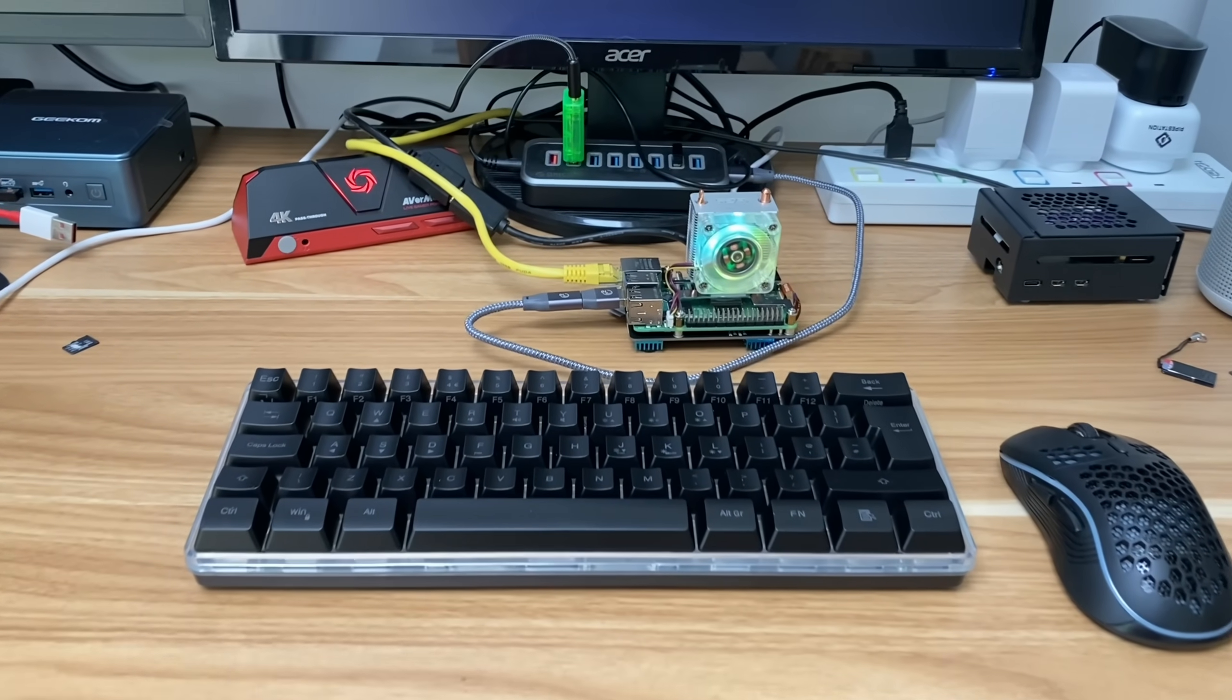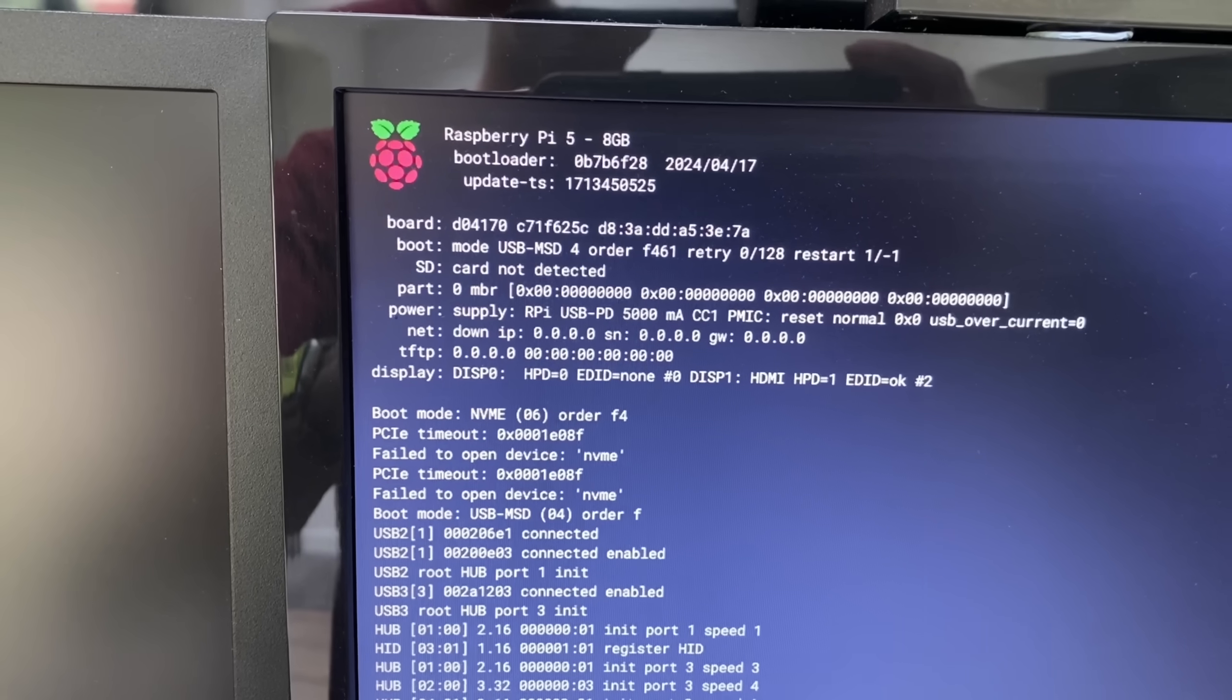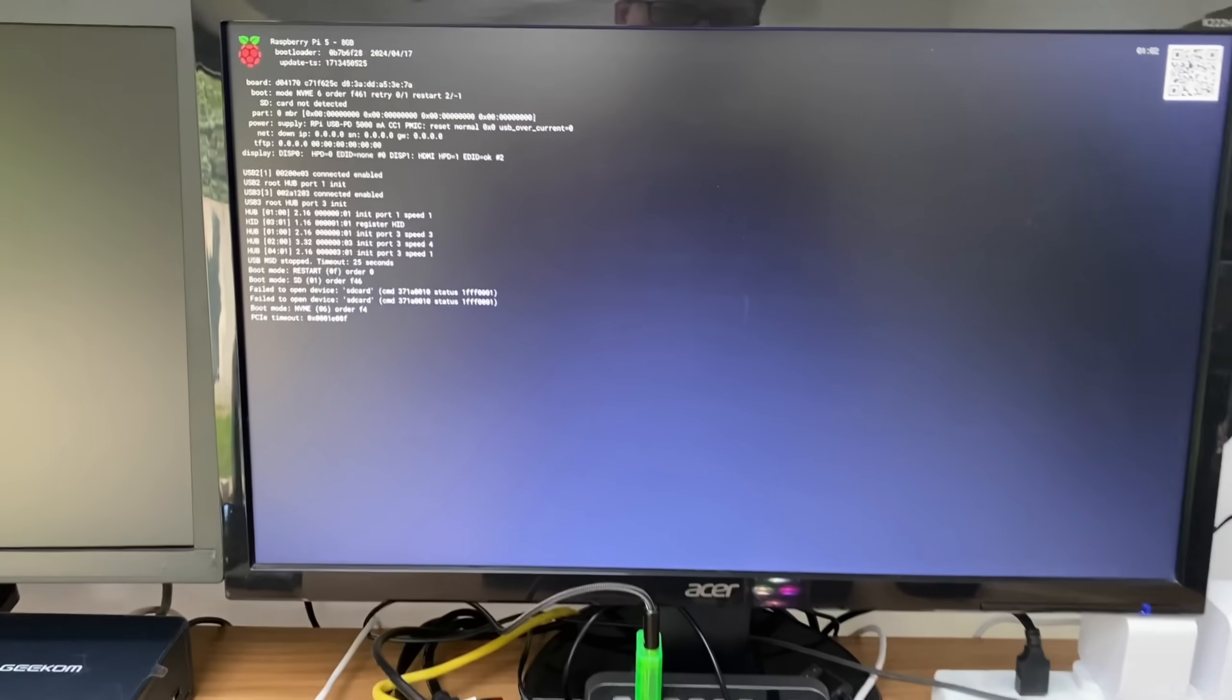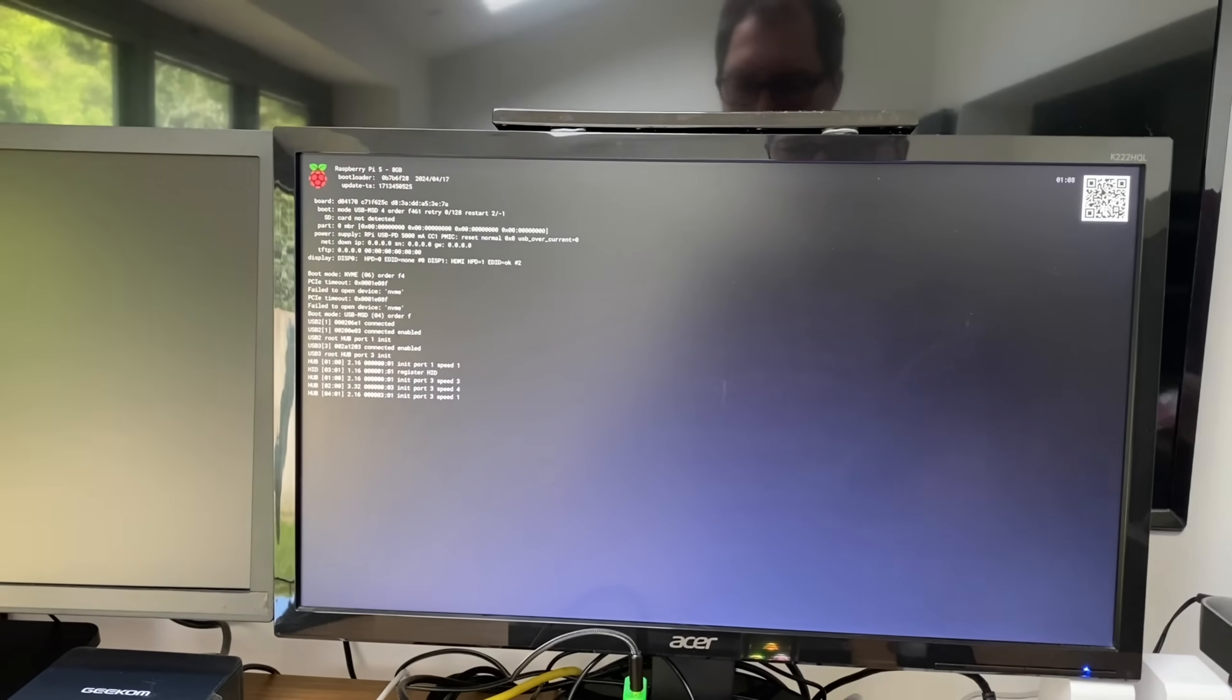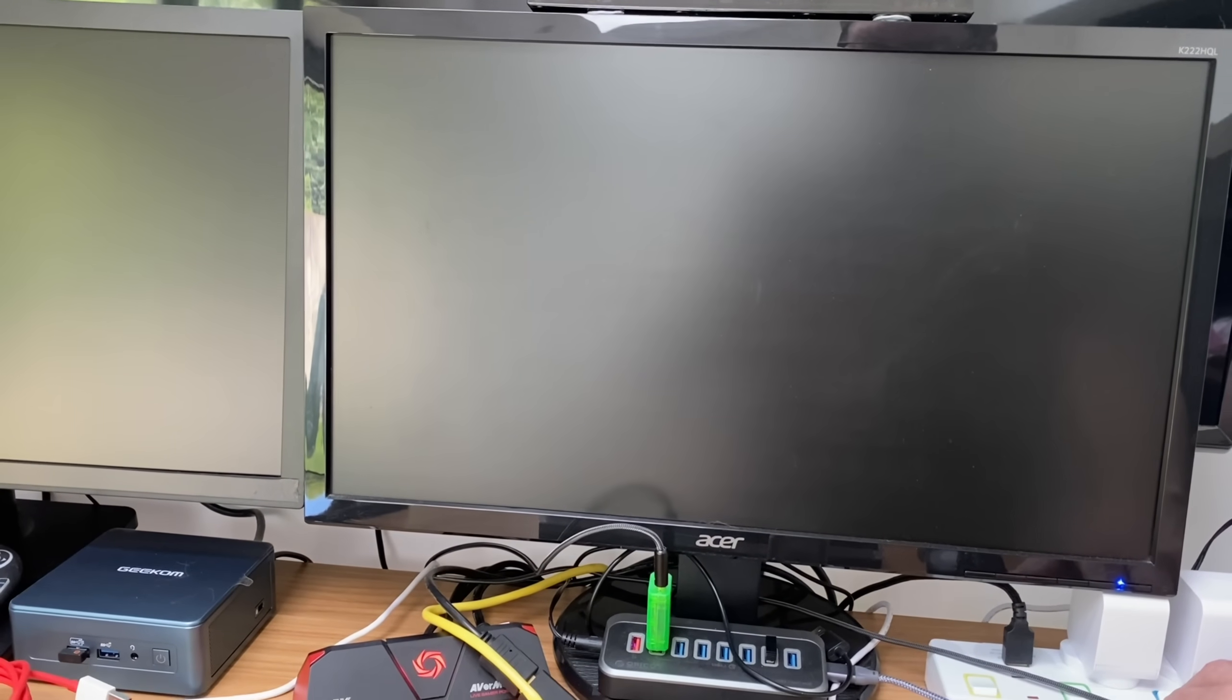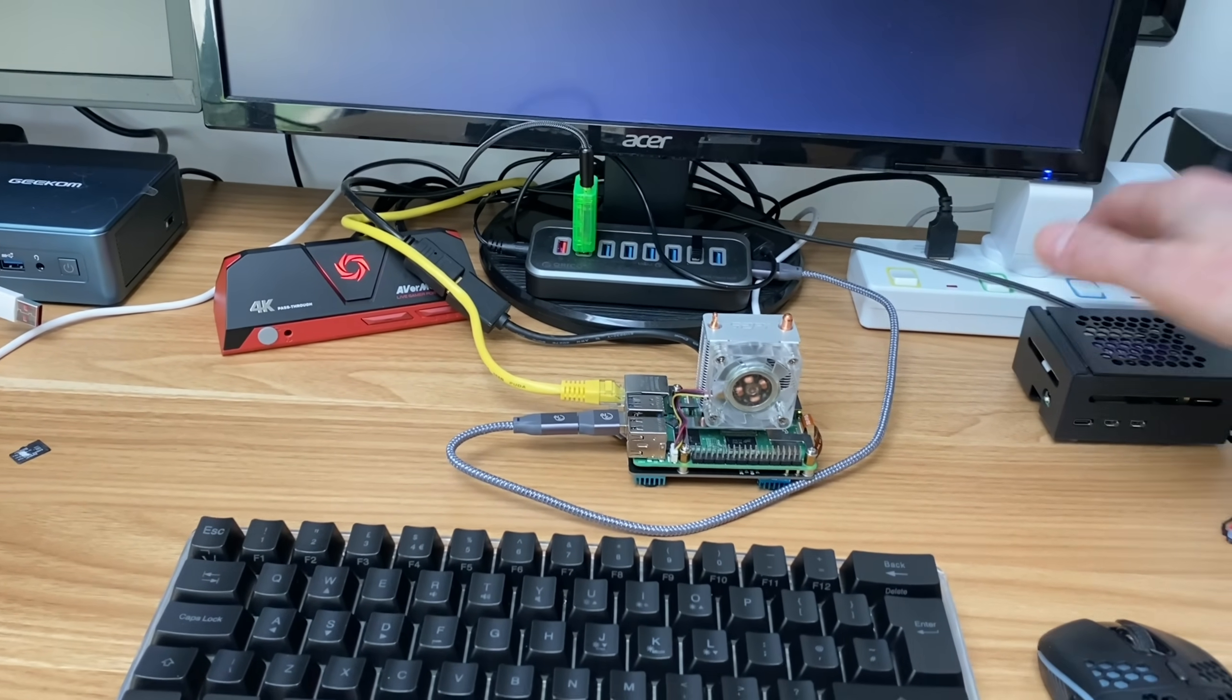Okay, so the Raspberry Pi 5 has had quite a major EEPROM update. The latest version is 17th of April, and this version has something really clever about it. I need to turn it off first of all. I've got no storage in this at the moment, and you can see this is what normally happens with a Raspberry Pi 5.